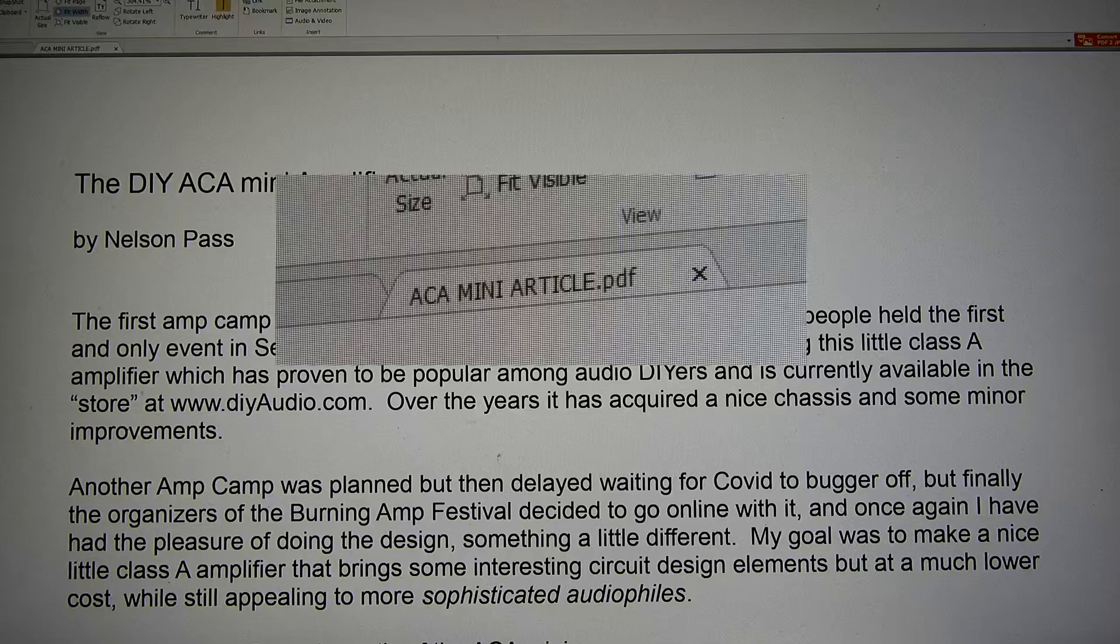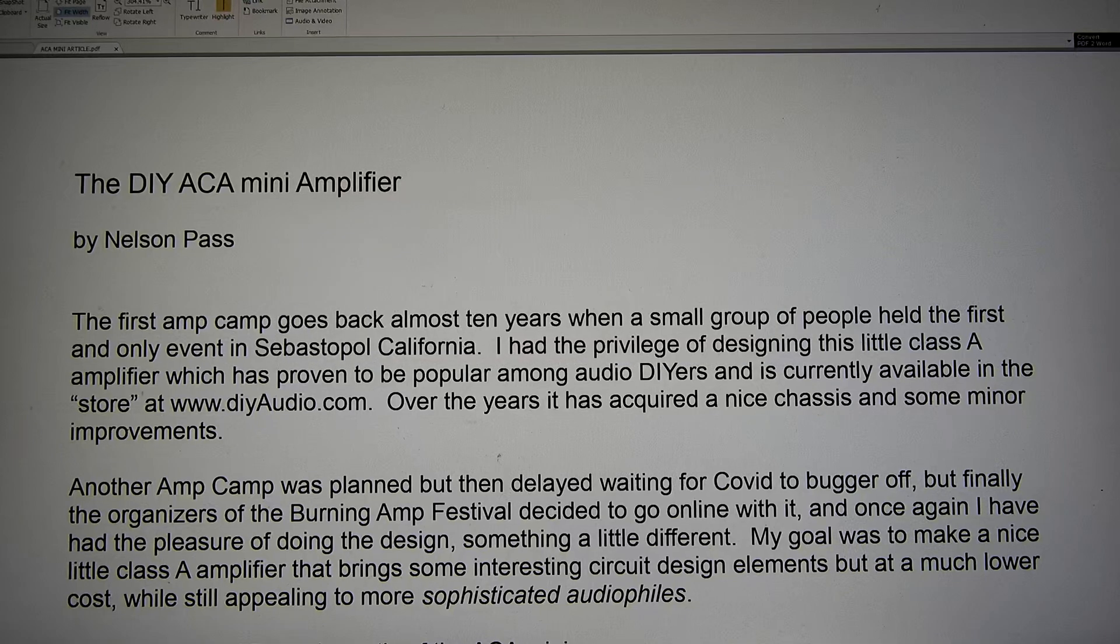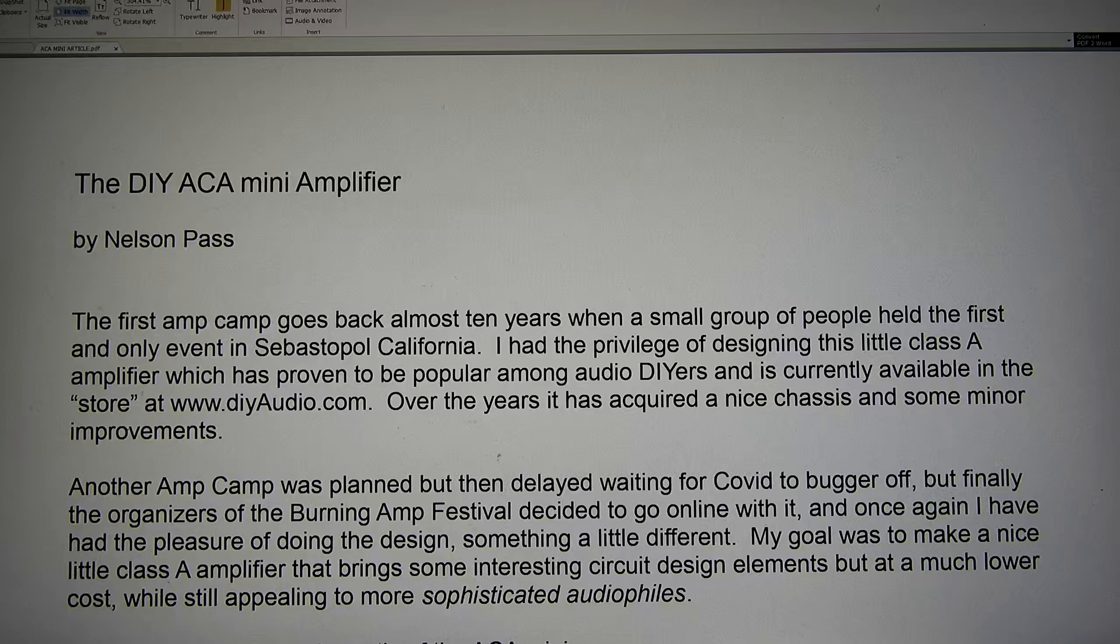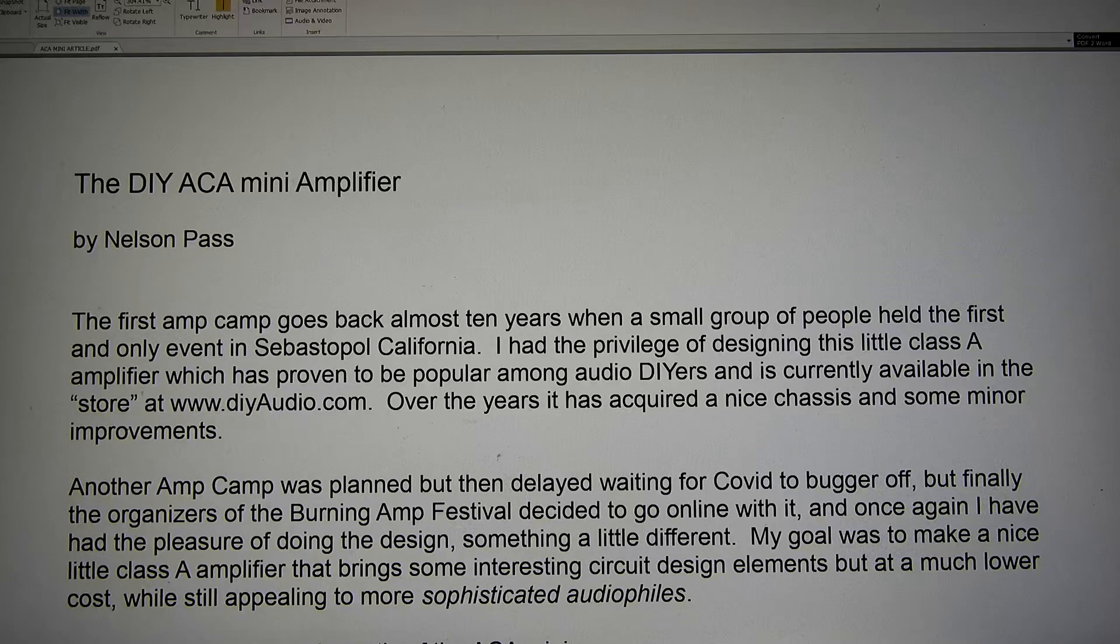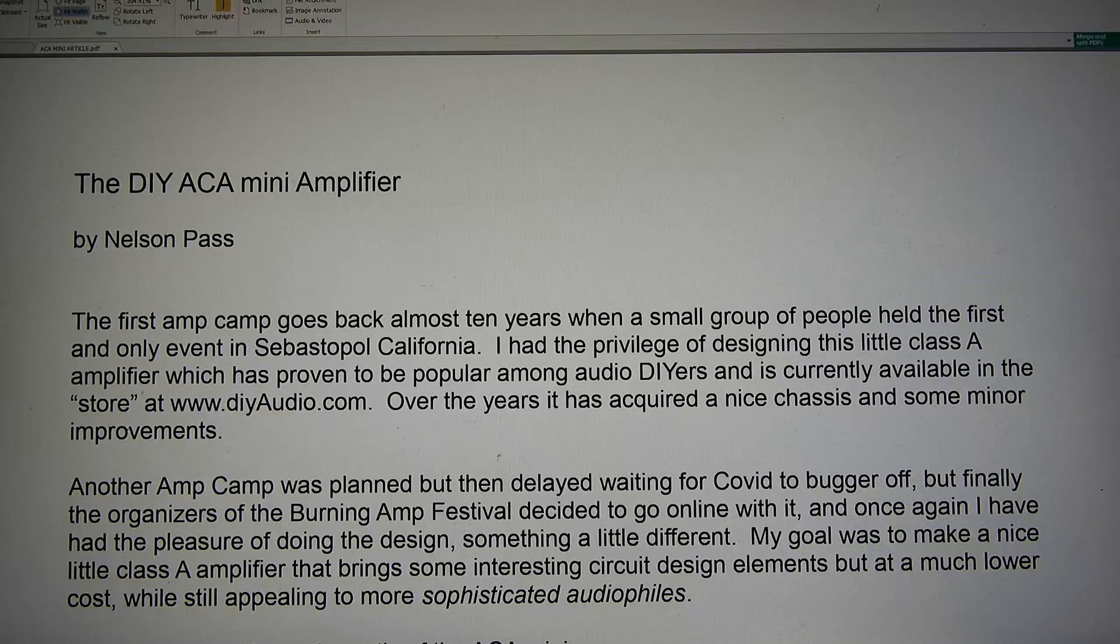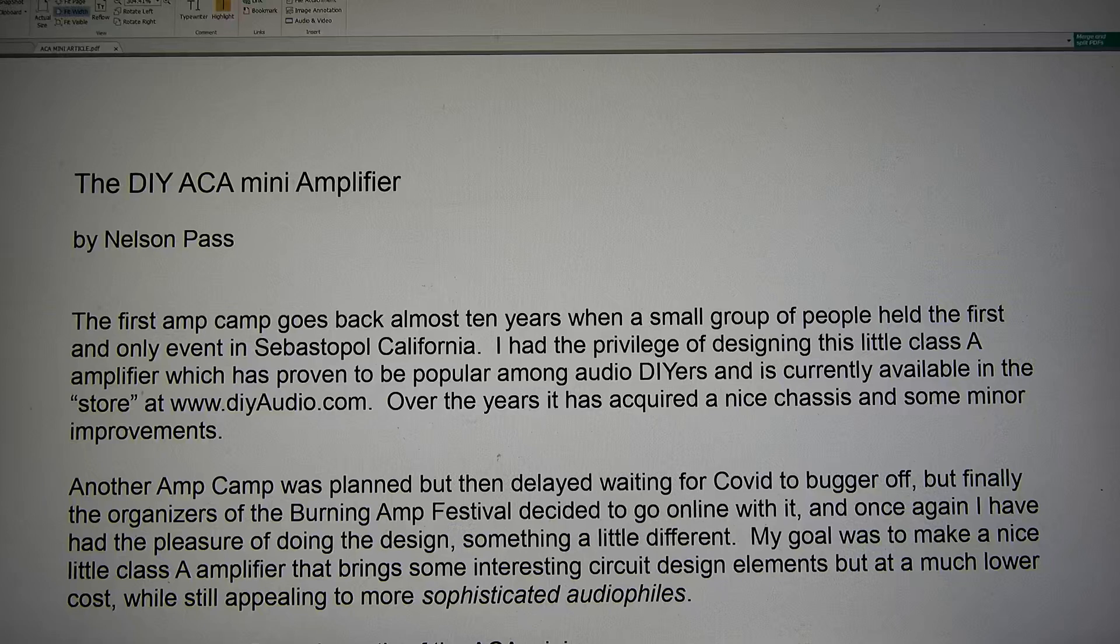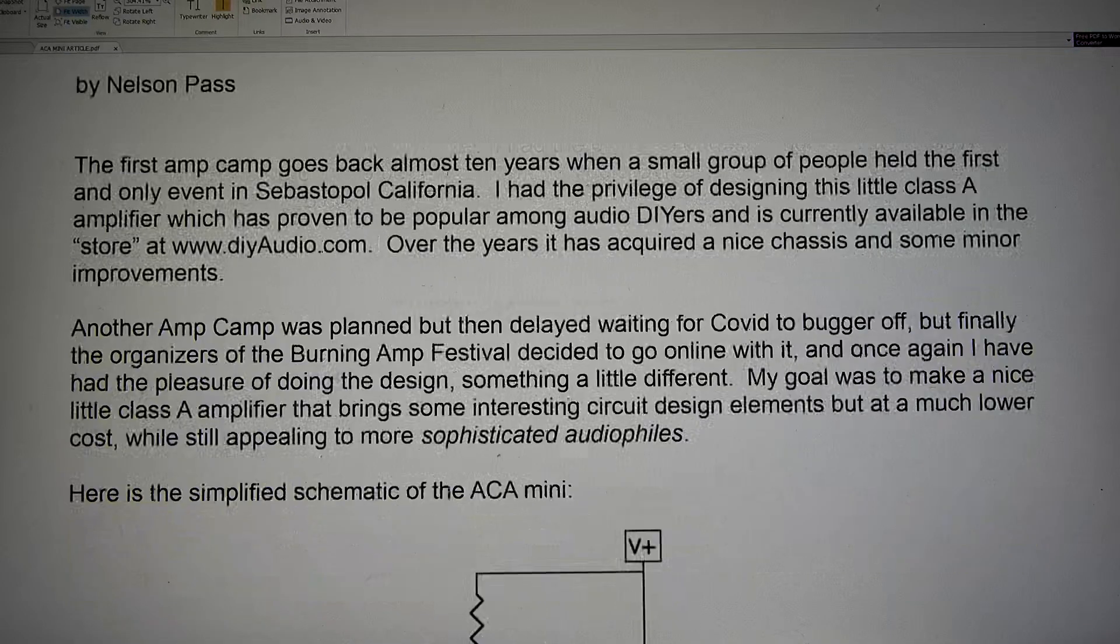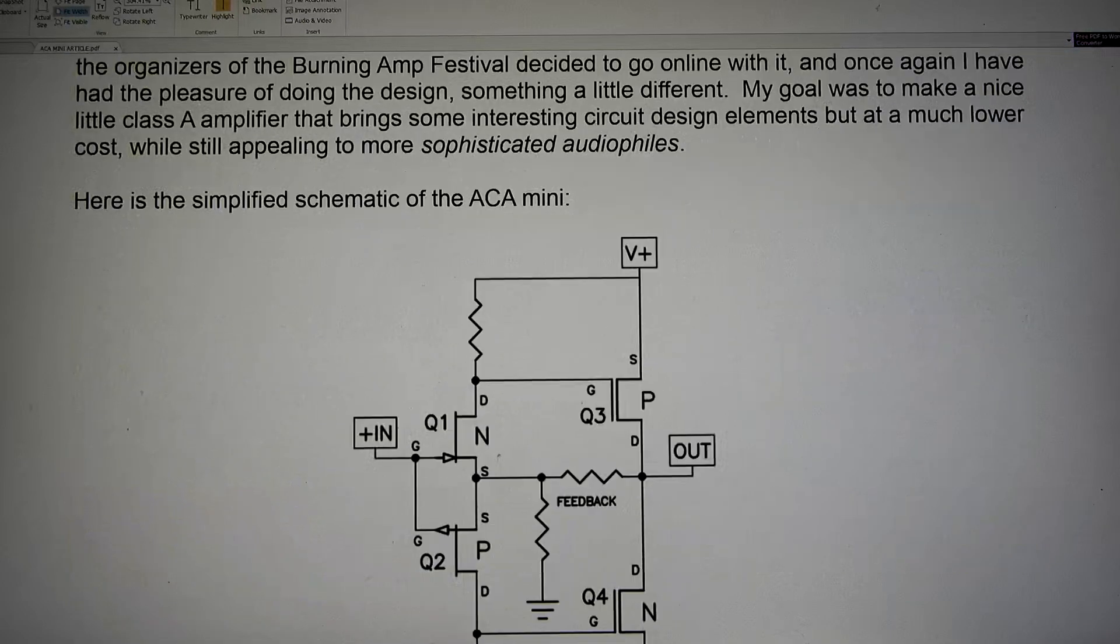ACA mini article PDF. This is a little amp camp amp by Nelson Pass. It's not a real practical amp. It does under one percent distortion at five watts. It should have very good transient response, however, because it's only two stages deep. And being that it's all FET, you can get away with that because it's all voltage control basically. FETs are voltage controlled, whereas bipolars are current controlled. So this amp is only two steps deep.